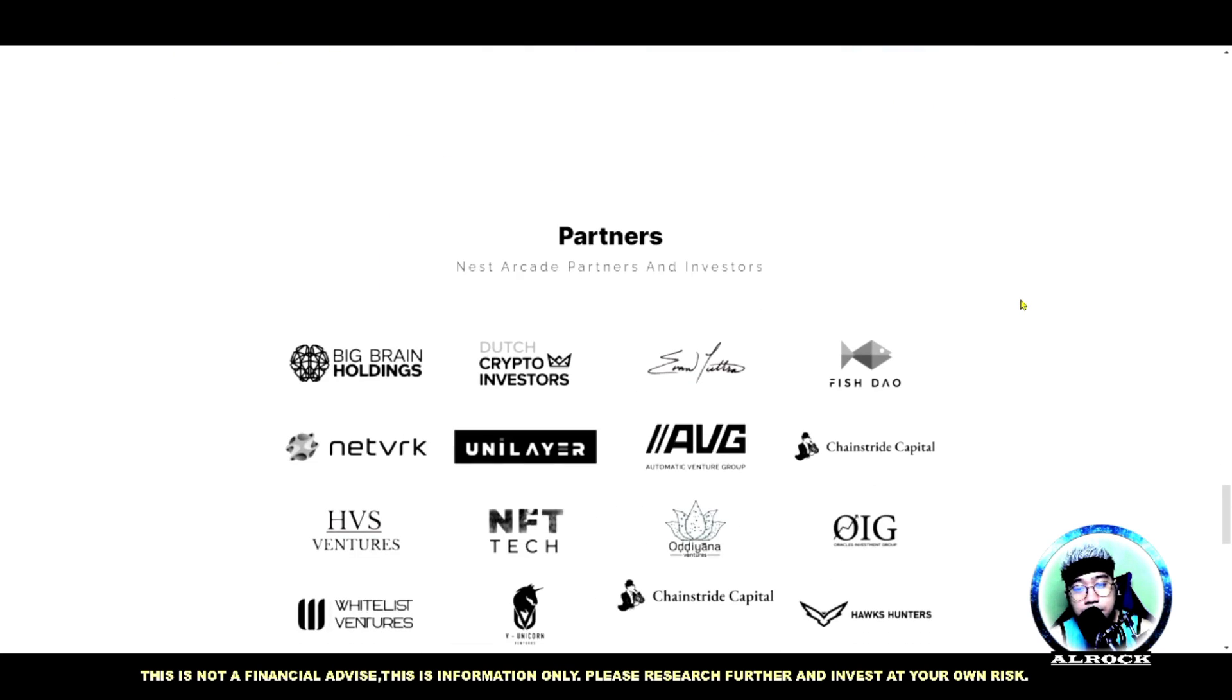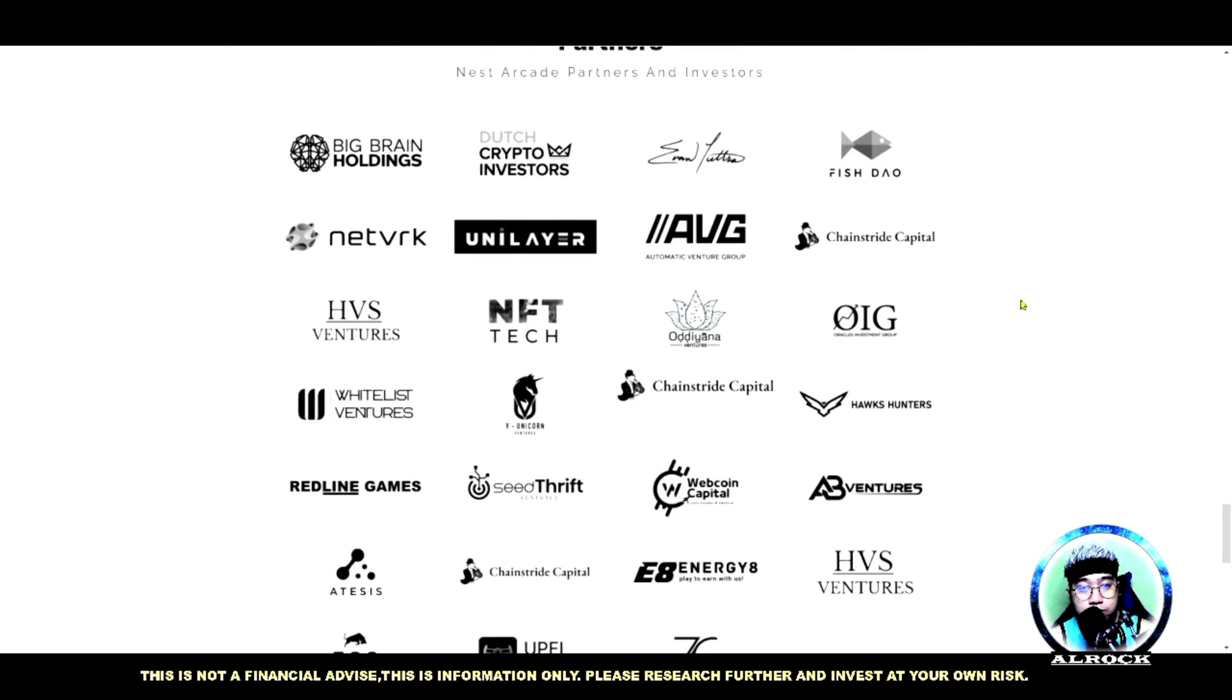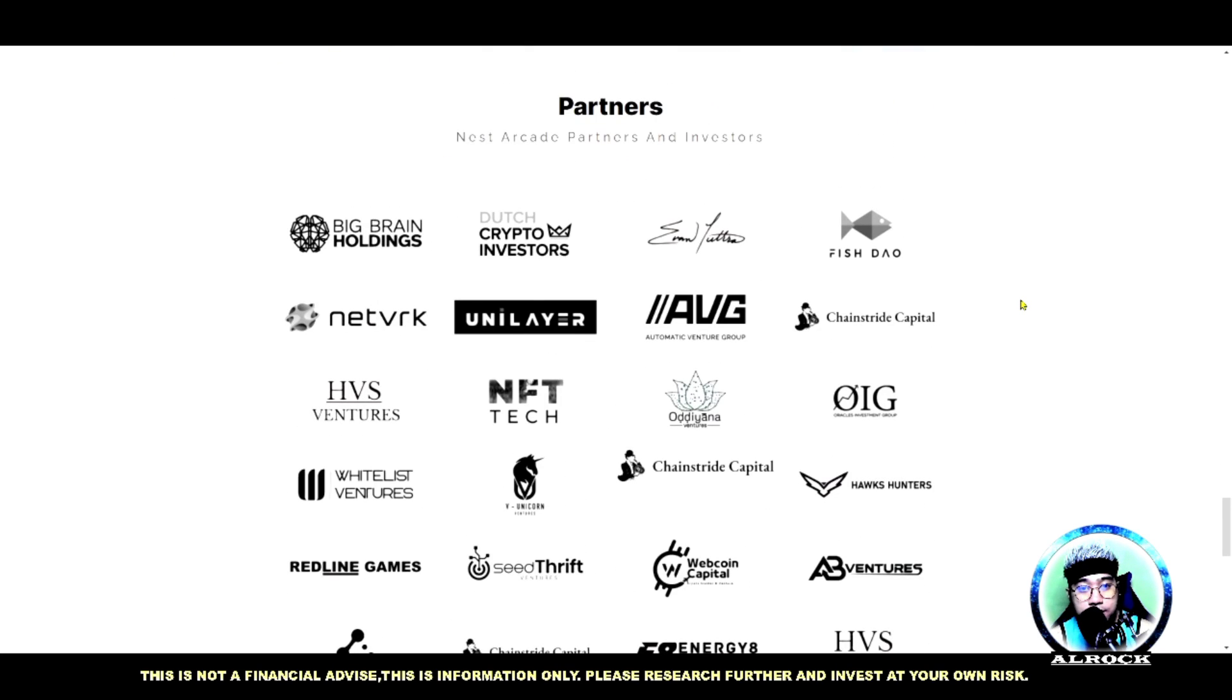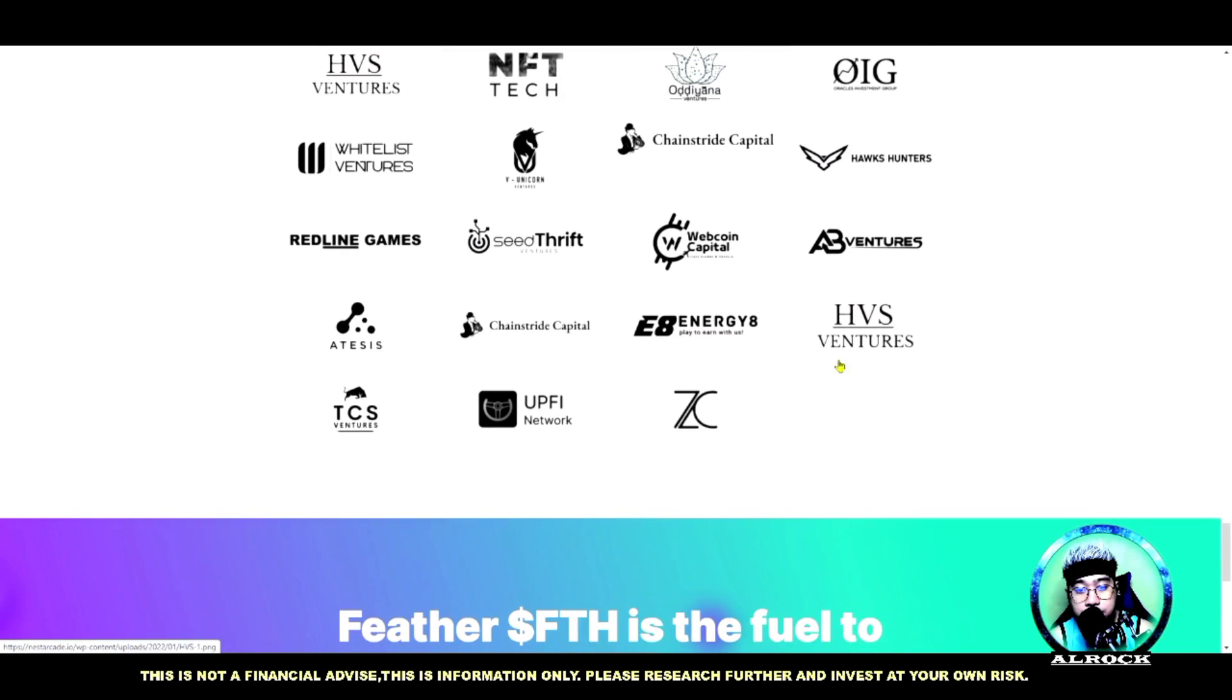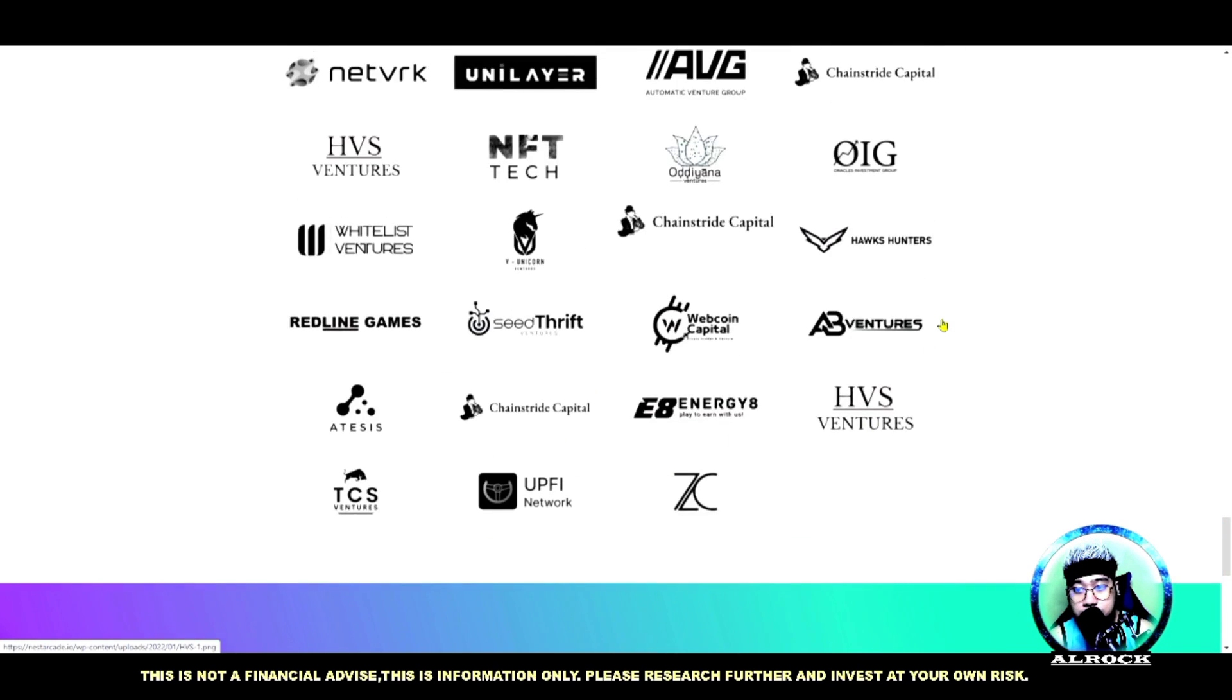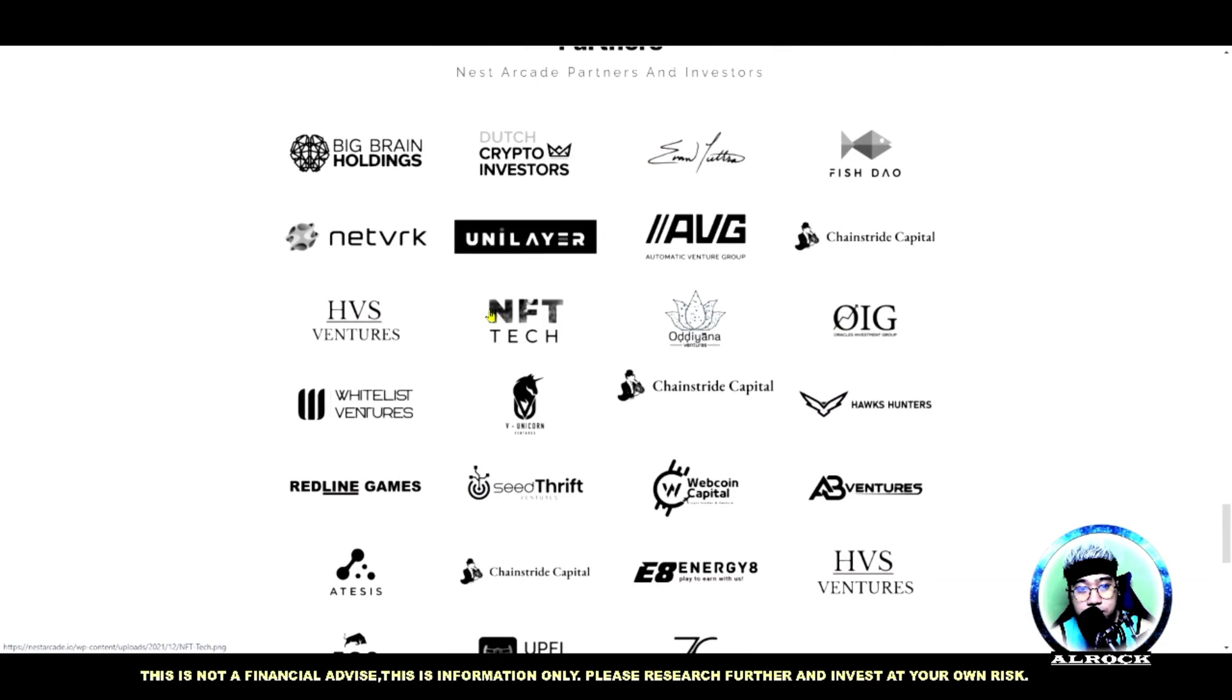Yung partners natin ito - yung mga partners natin guys. Napakadami yan. Kasama pa rin pala sya, Odiana Ventures. Napakadami guys - check nyo po ito. Fish DAO meron dina sya.